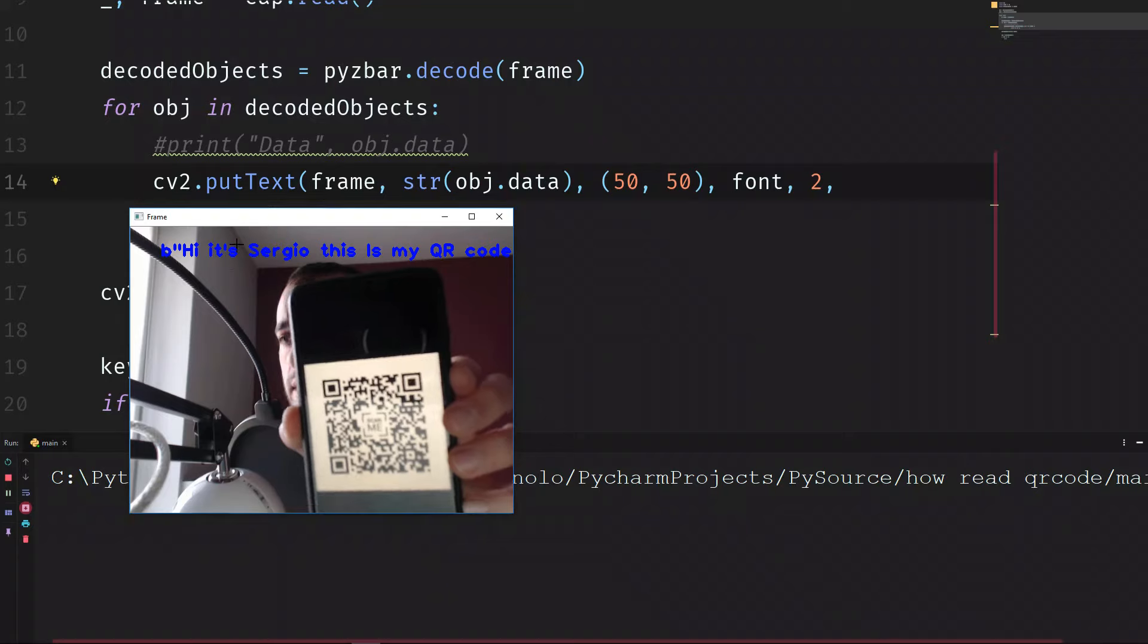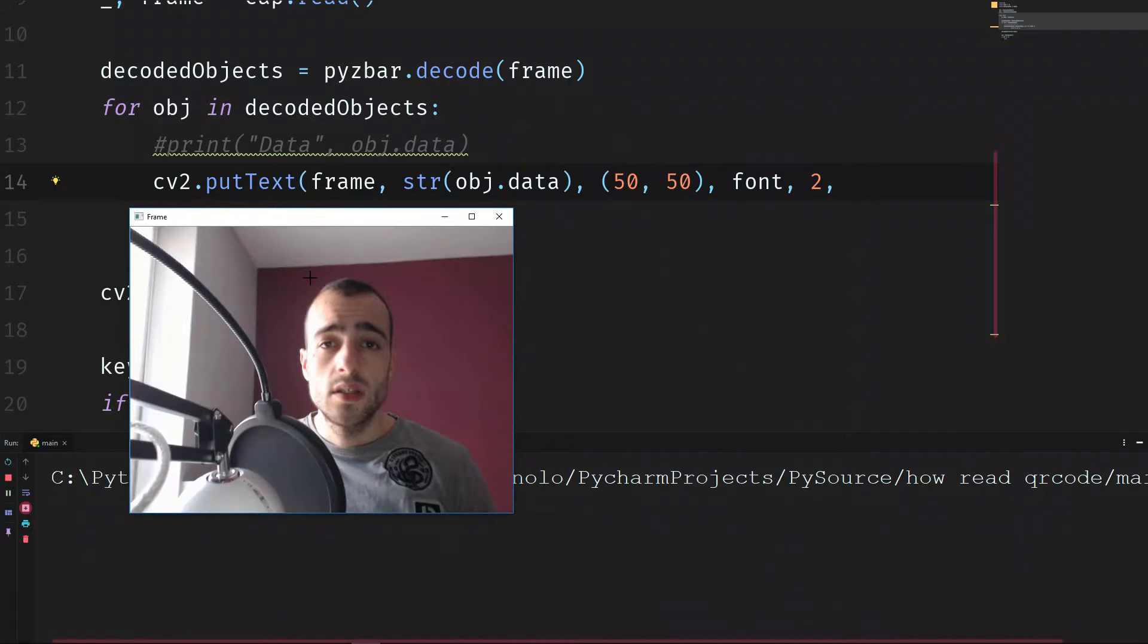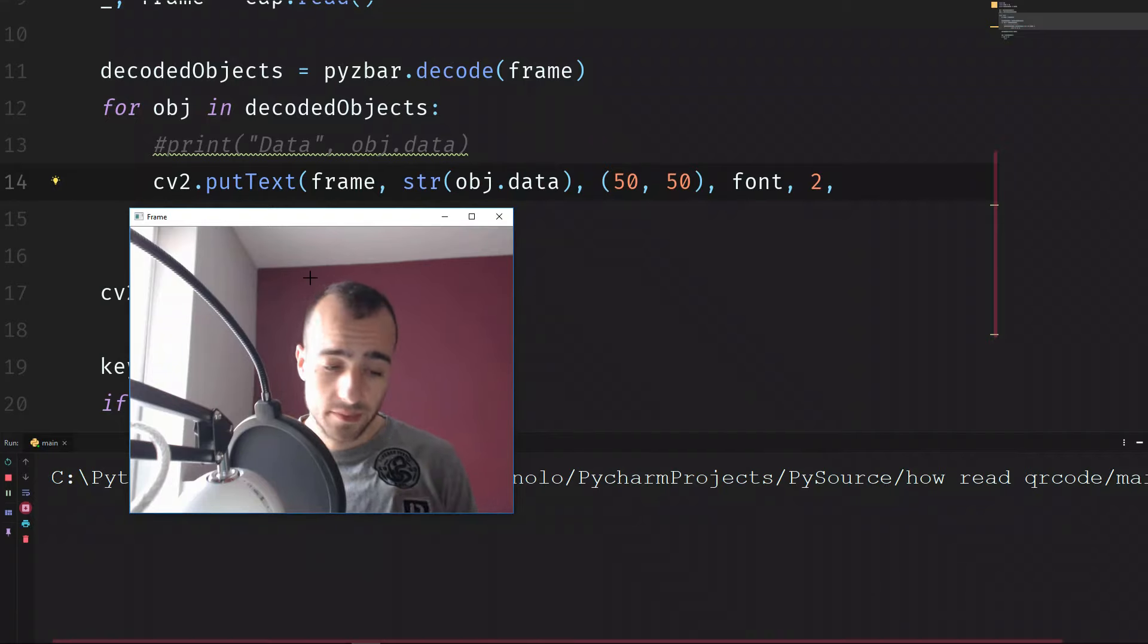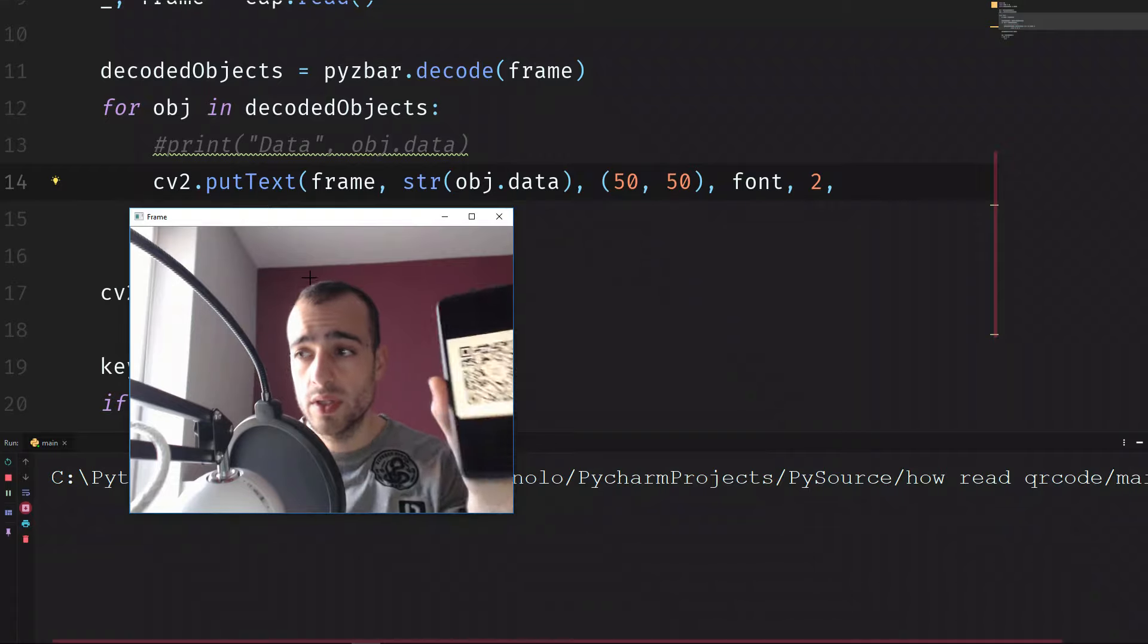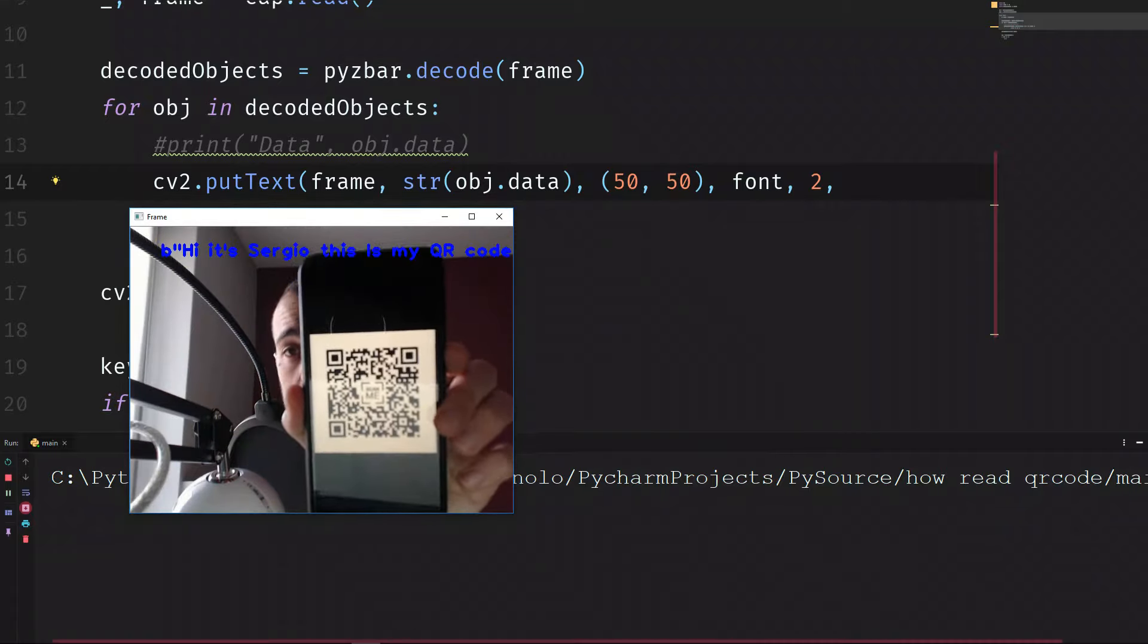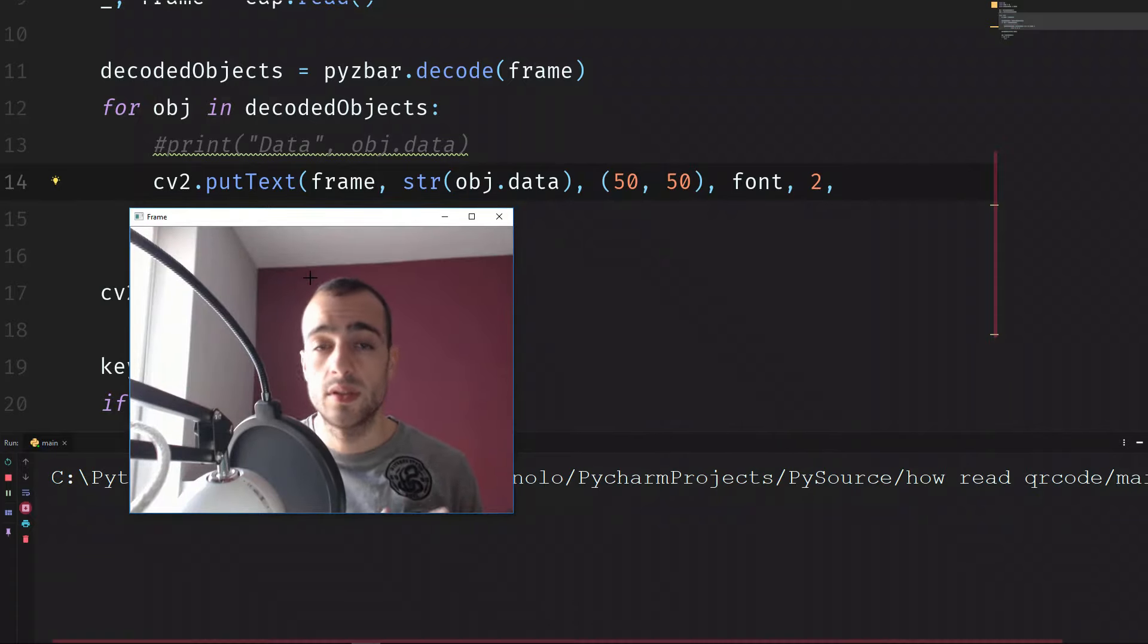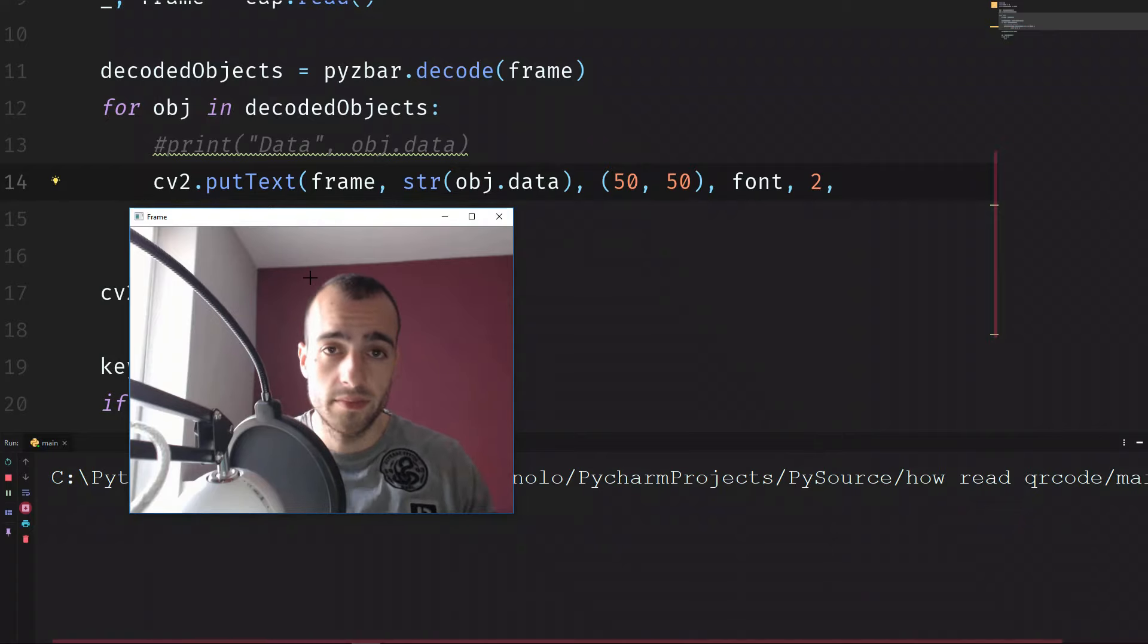So it will work this way: you will put the device in front of the door of your office, the employee will come, show the QR code - instead of the text there will be some password - and OpenCV, the Python script will send the input to the door to open. That's all.